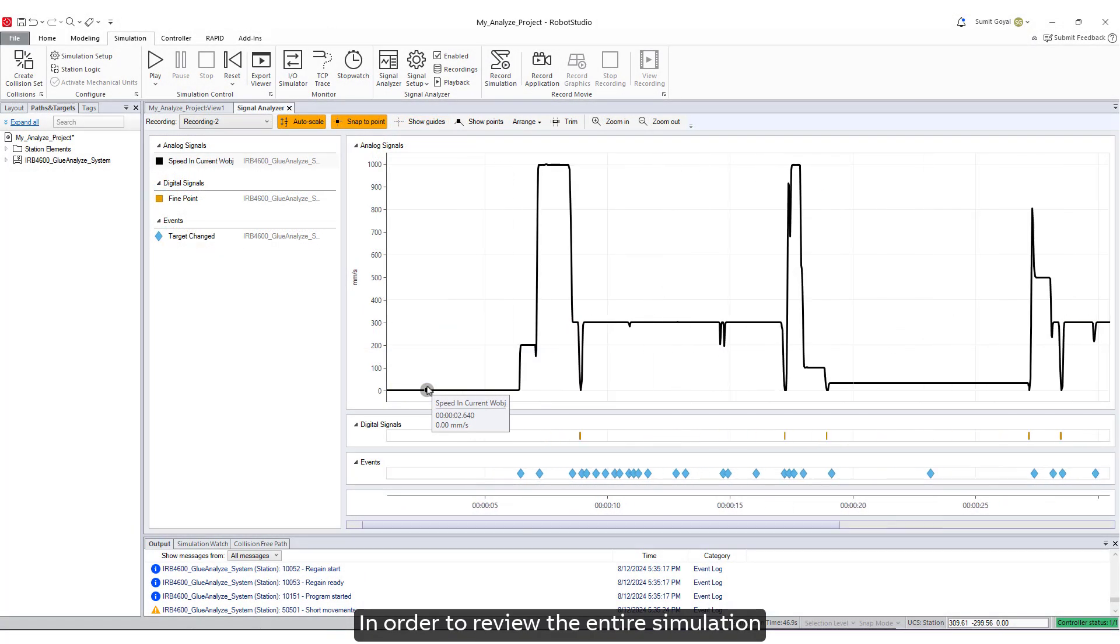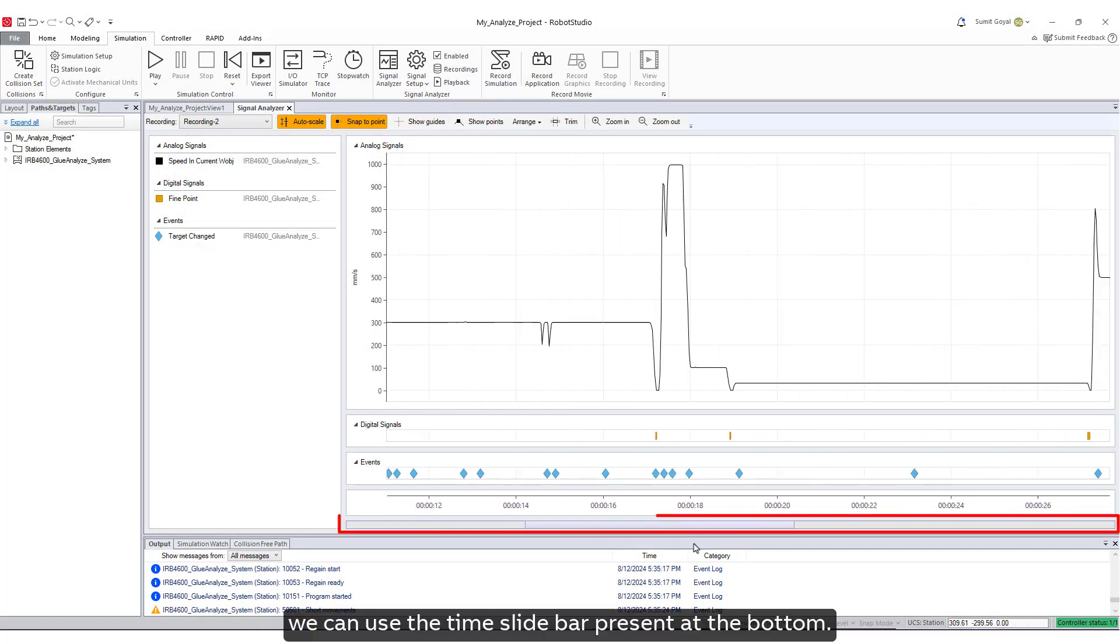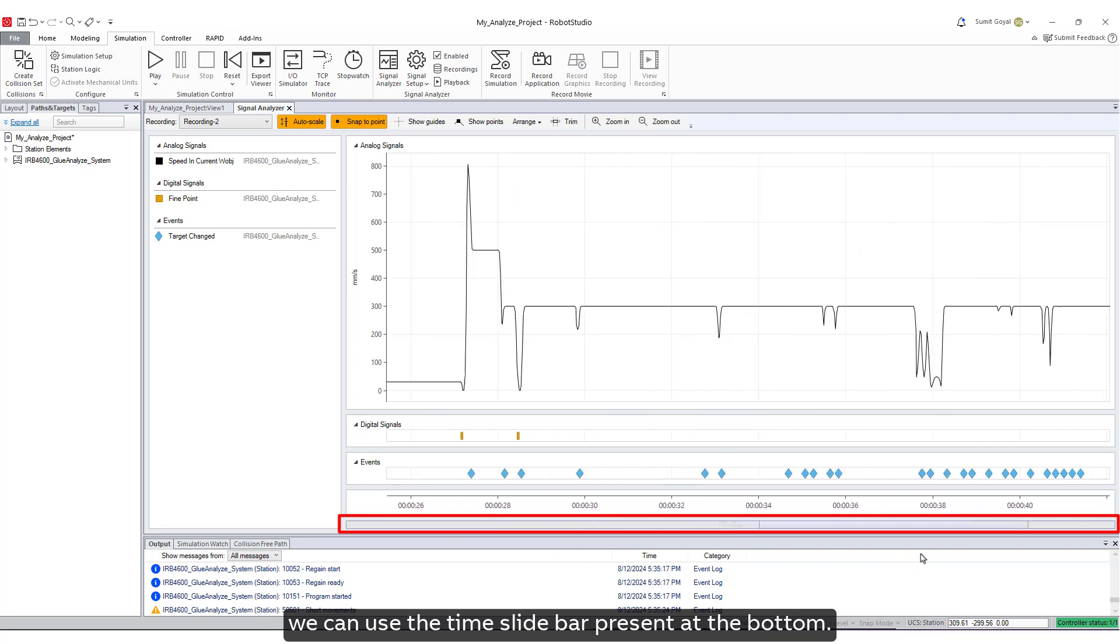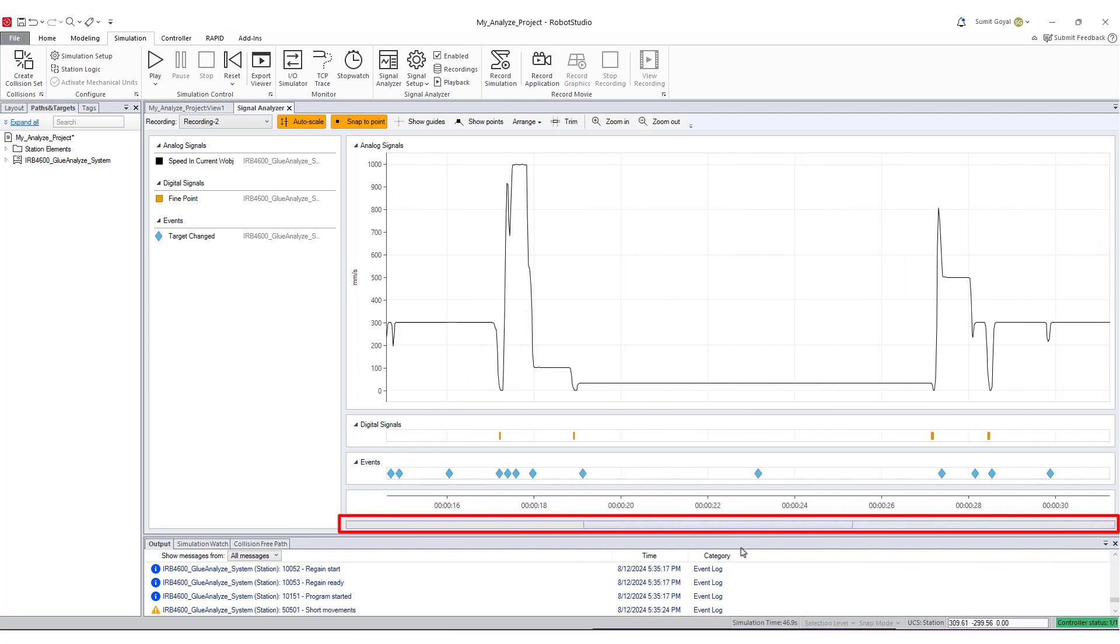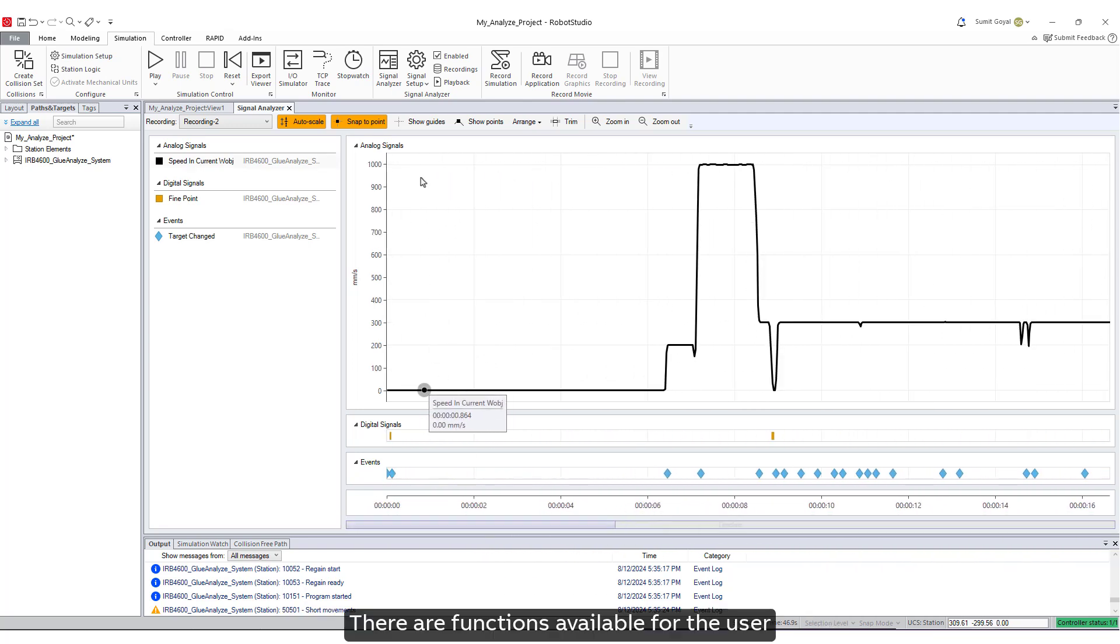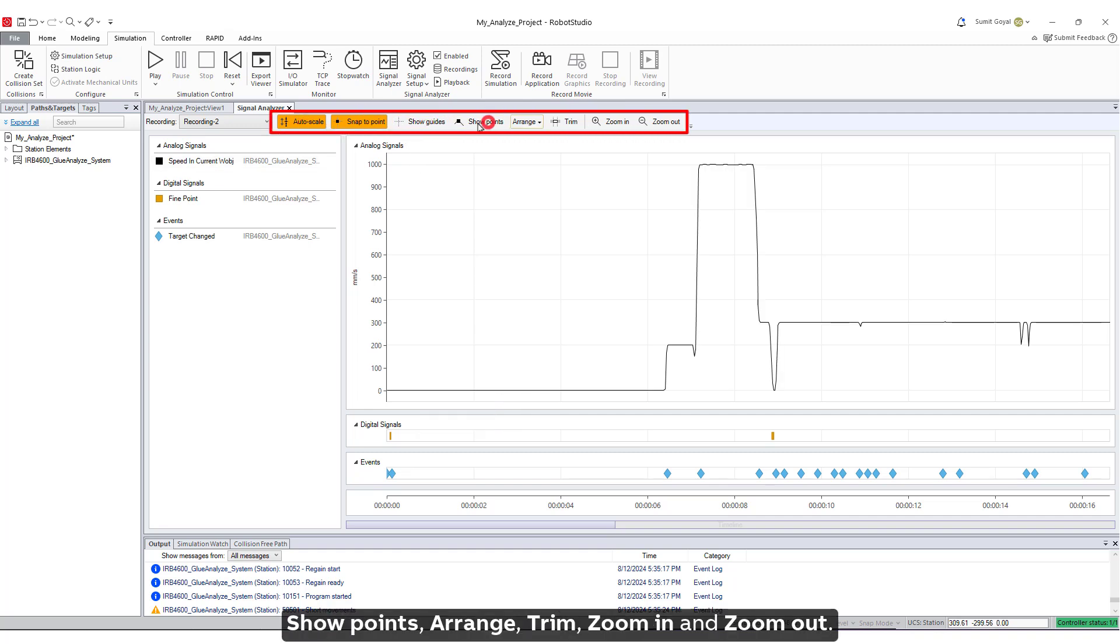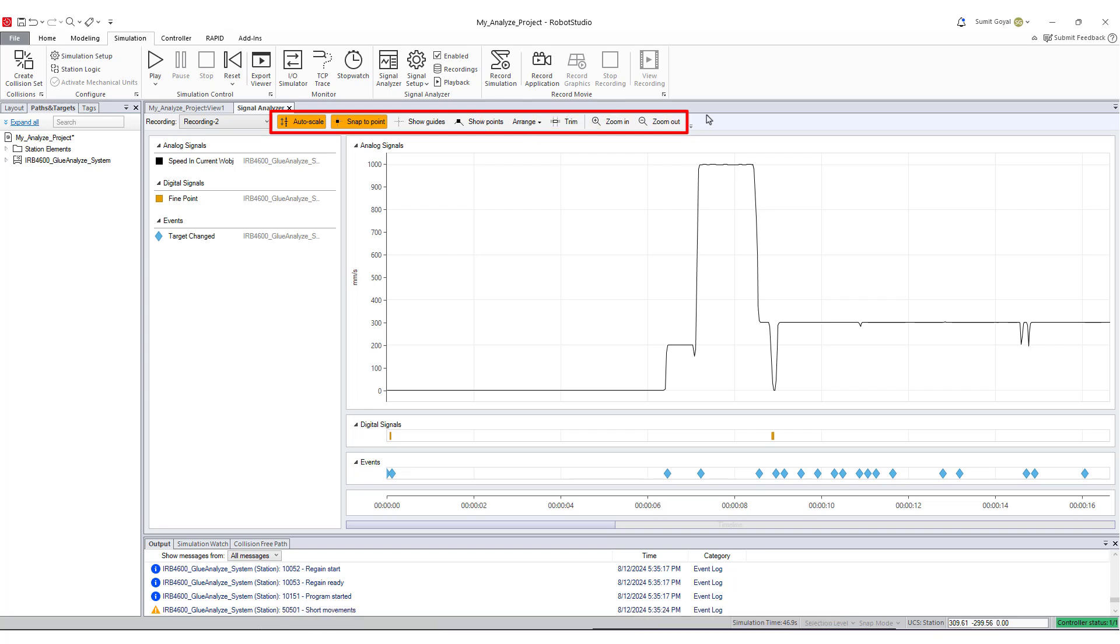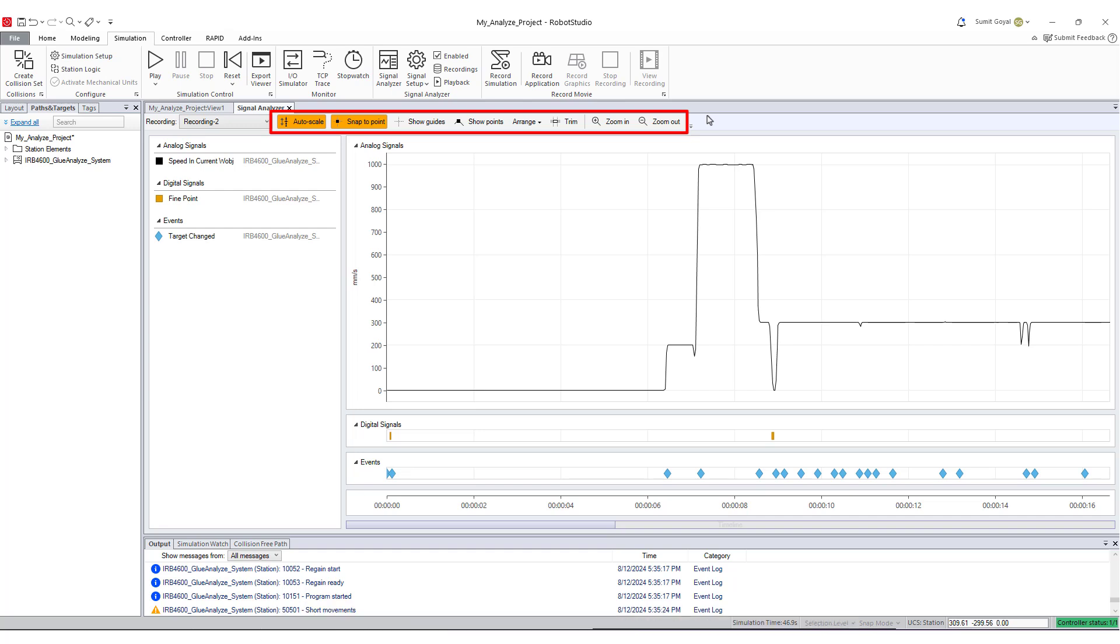In order to review the entire simulation, we can use the time slide bar present at the bottom. There are functions available for the user, like Autoscale, Snap to Point, Show Guides, Show Points, Arrange, Trim, Zoom In, and Zoom Out. With the help of these functions, the user can easily analyze any signal present in the timeline.